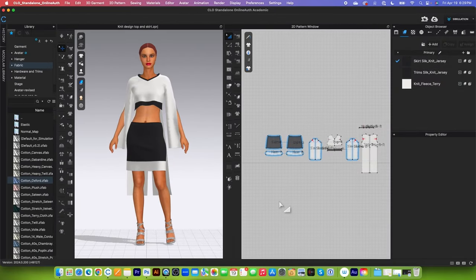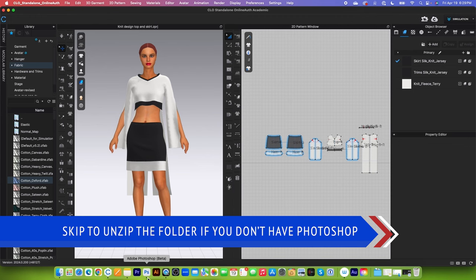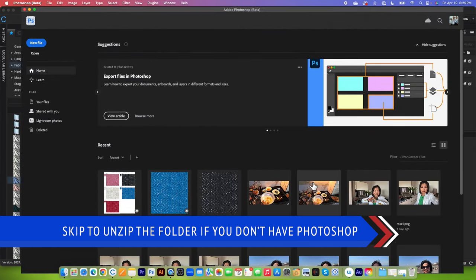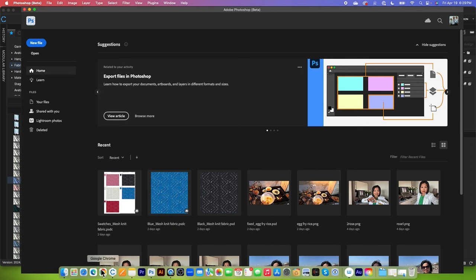I'm here in Clo. To bring the knit texture into Clo 3D, first I want to show you how to clean it up a little bit with Photoshop. To do so, first I'm going to open Photoshop here. And before I'm going to do that though, I want to unzip the folder.